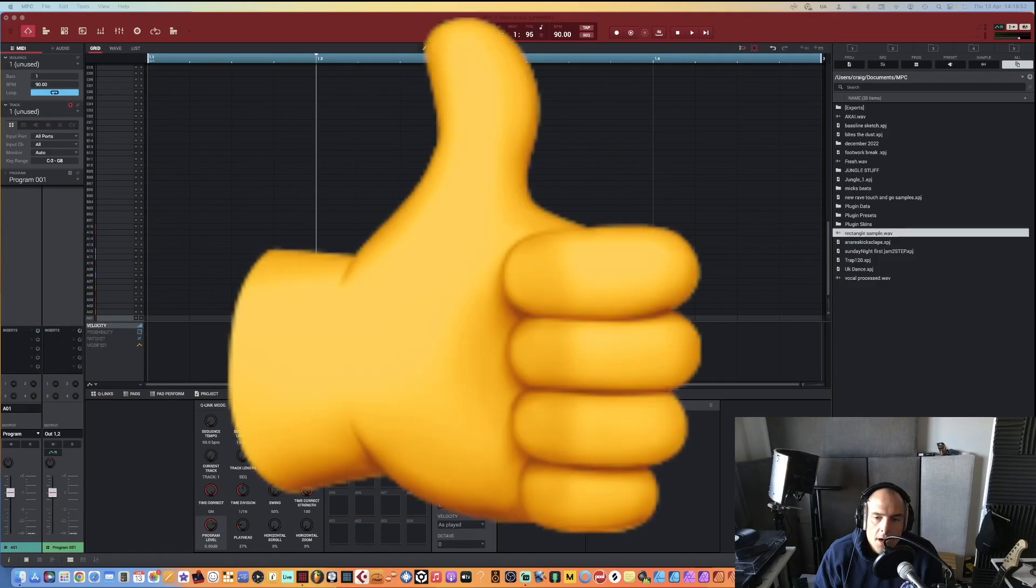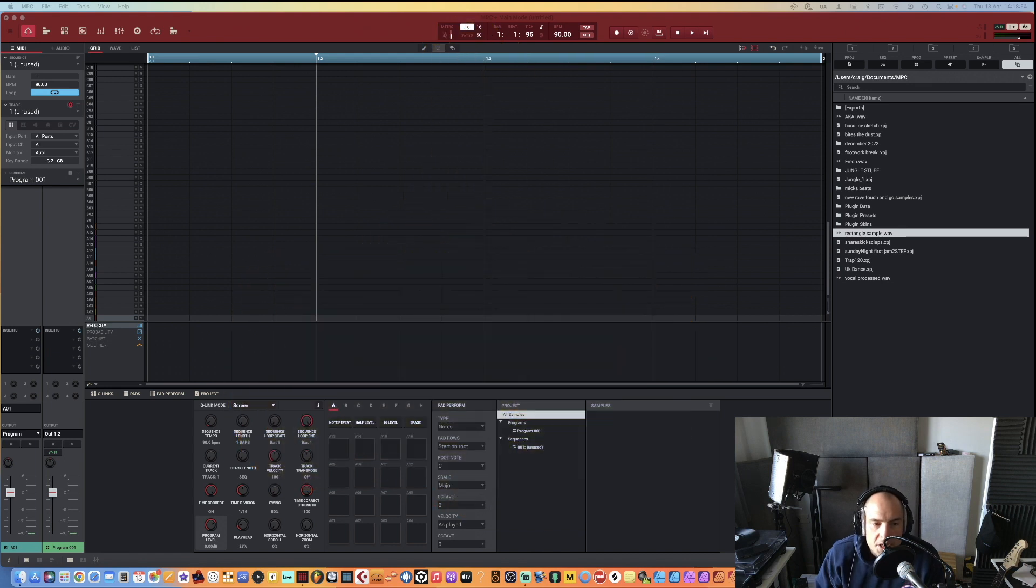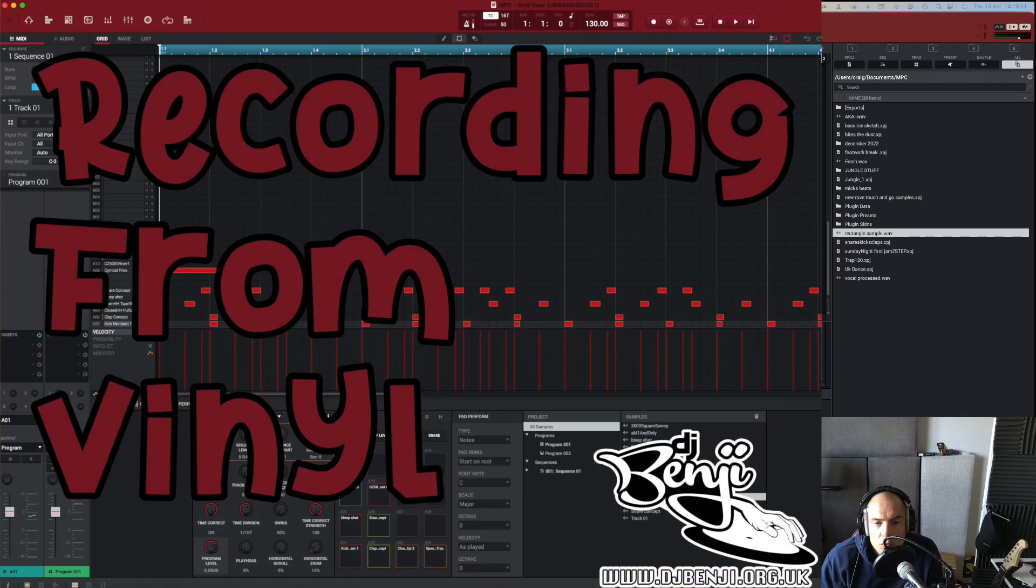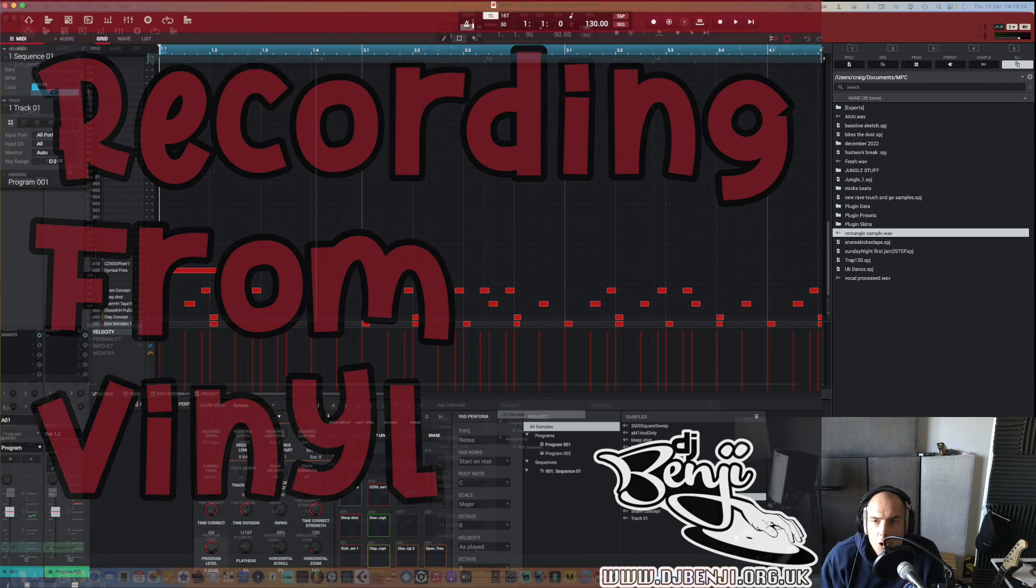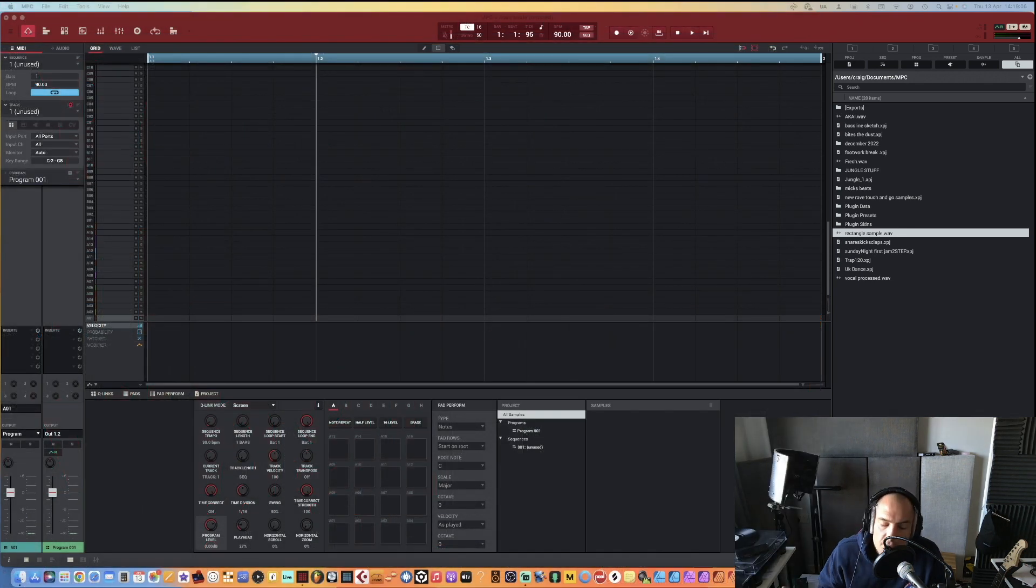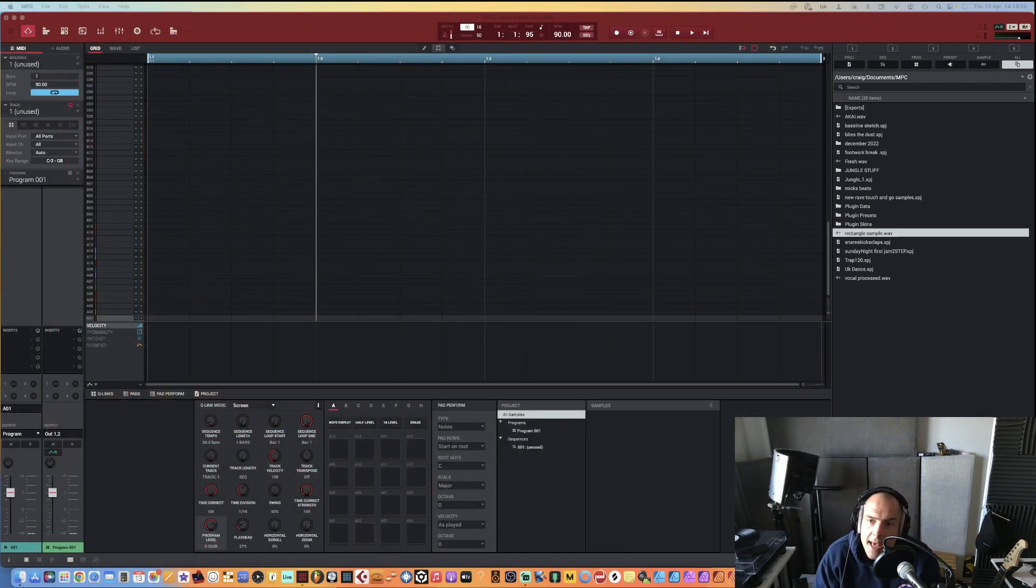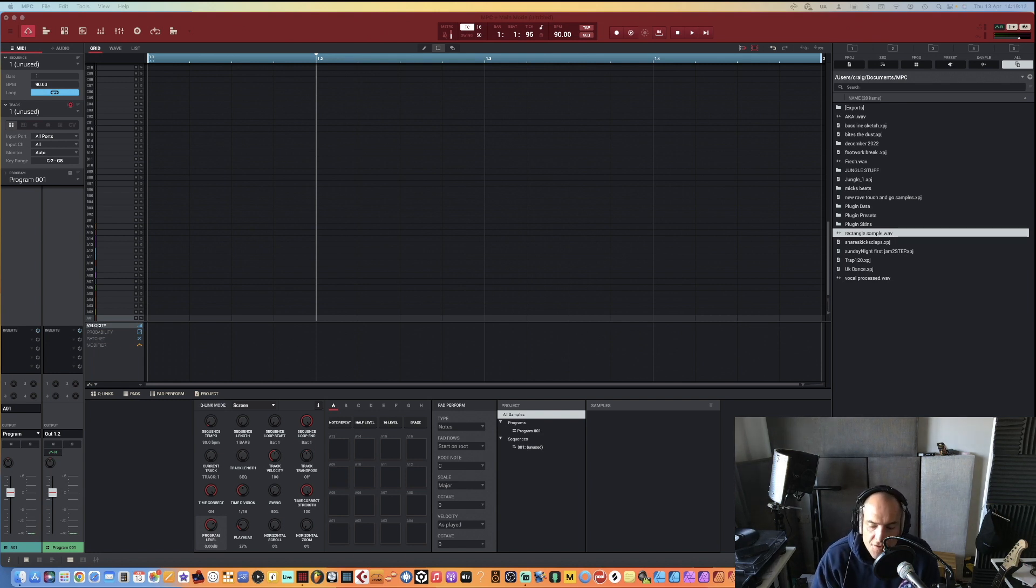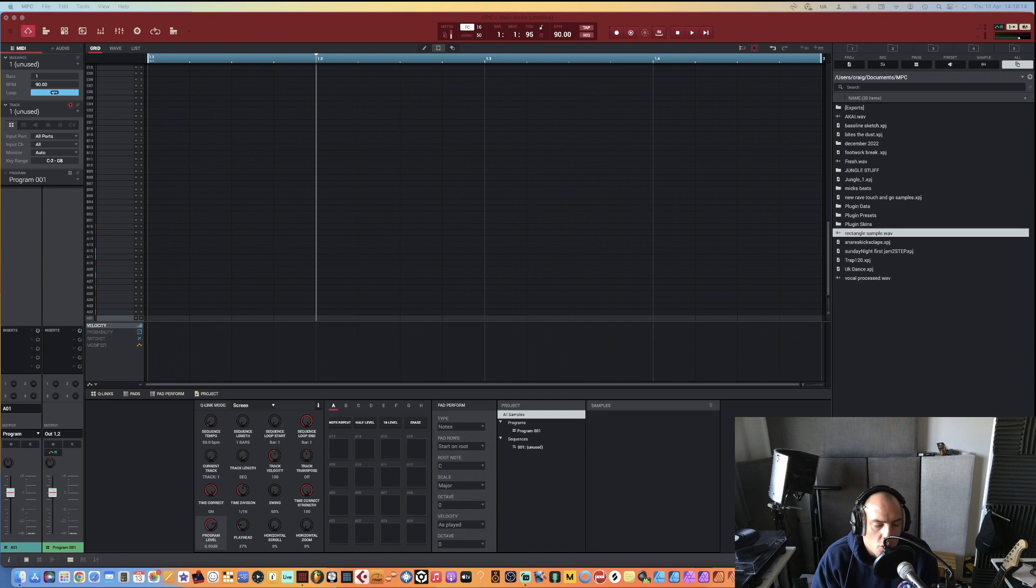Good afternoon everyone, welcome to my channel, DJ Benji here back again with another tutorial. This time what we're going to be doing is looking at recording in some samples from a record and then importing them into our MPC and making a little beat. It's very simple, but first let's talk about what you're going to need.